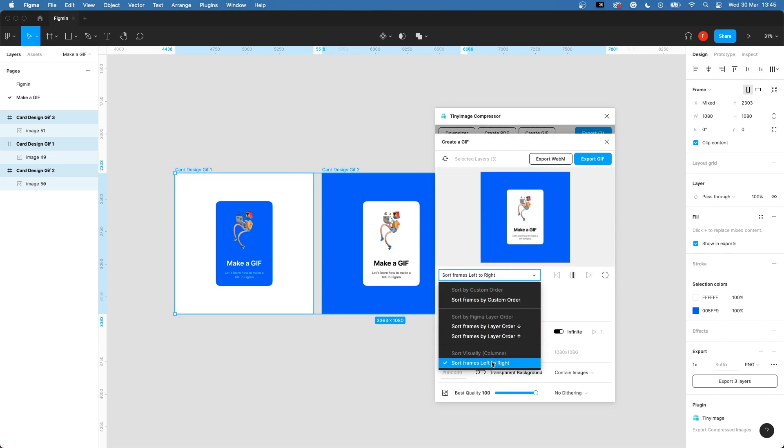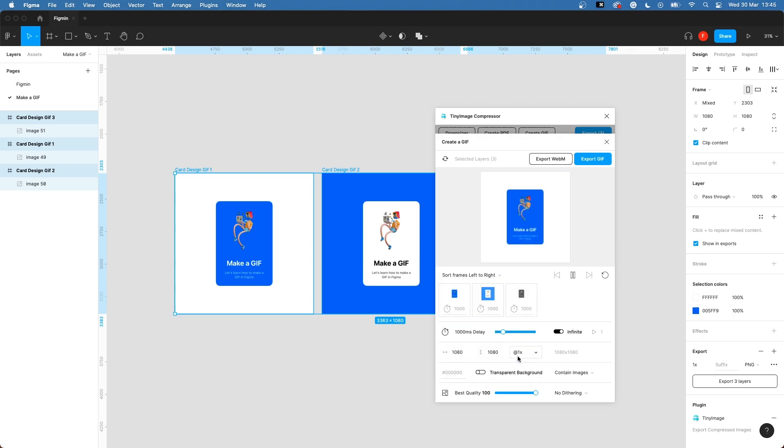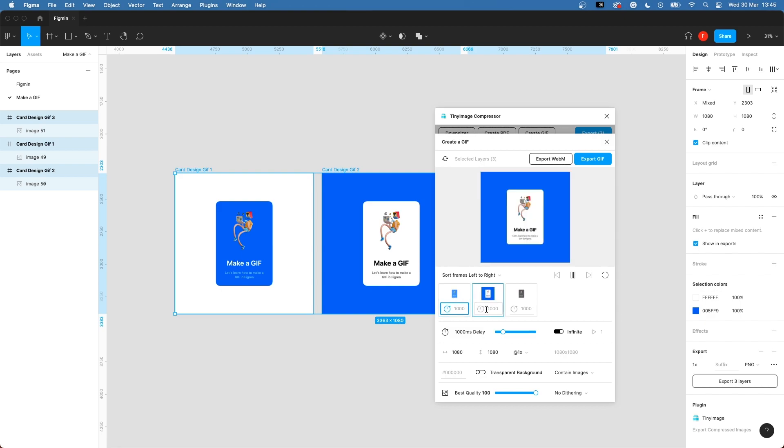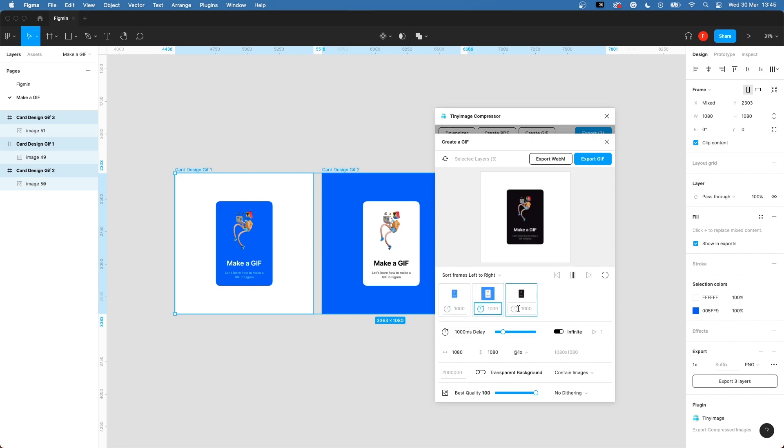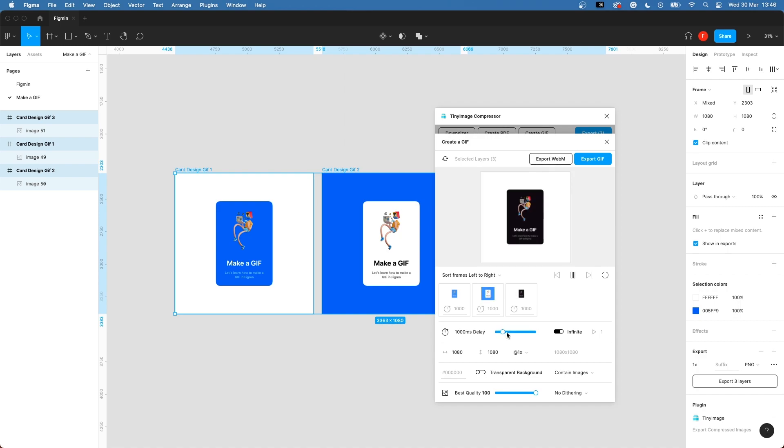You can choose the order of the frames by sorting them in this tab. I will sort them from left to right. Choose how long you want each layer to show or choose an equal amount for all the layers by dragging the delay timer.